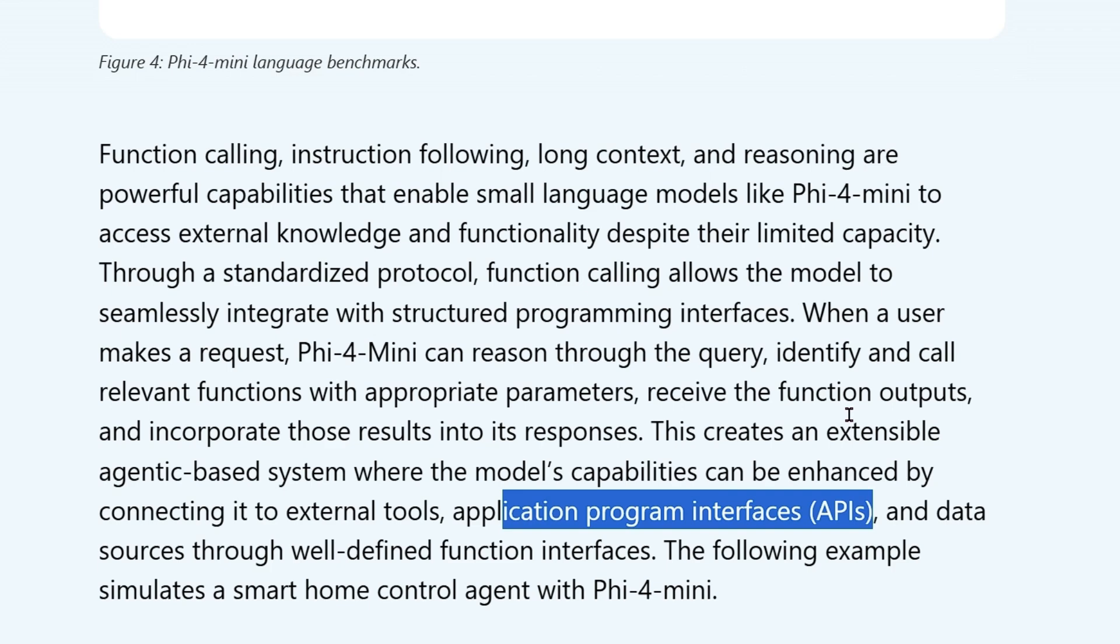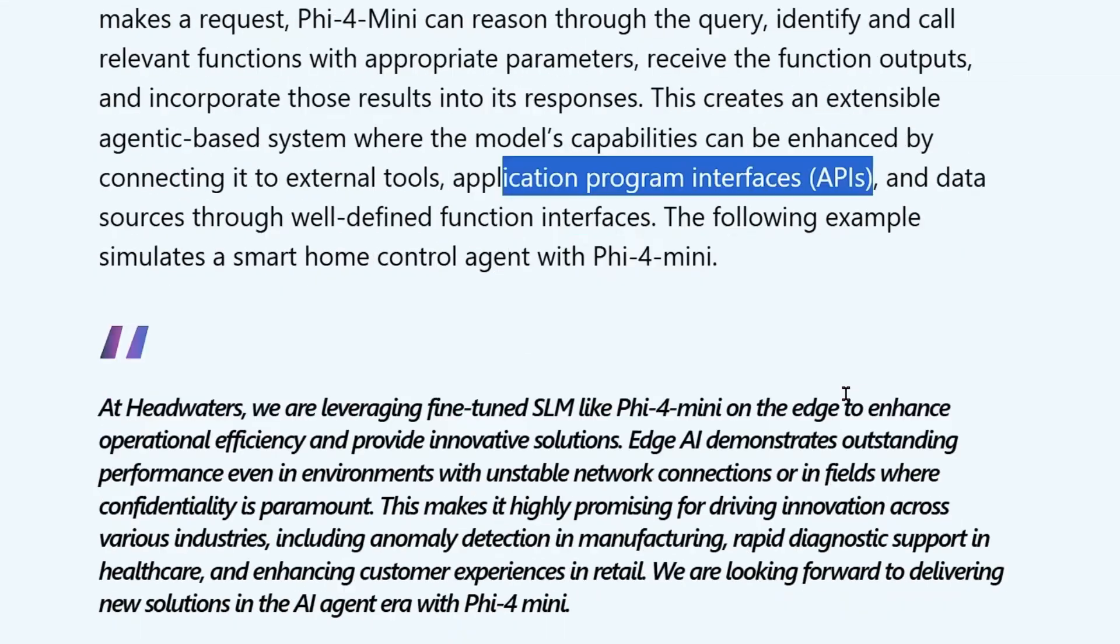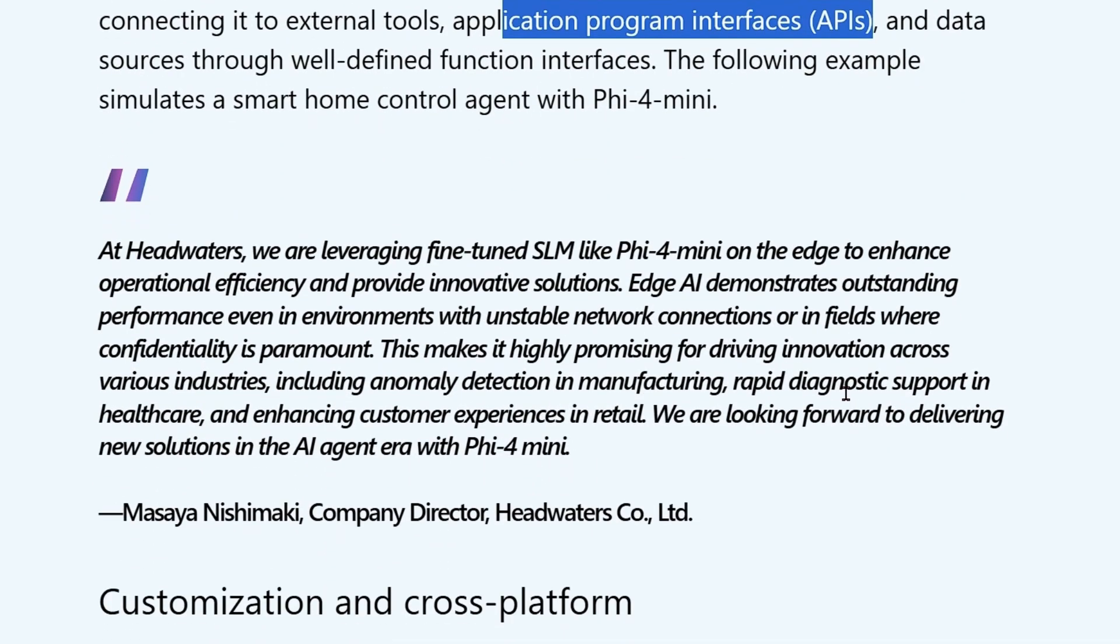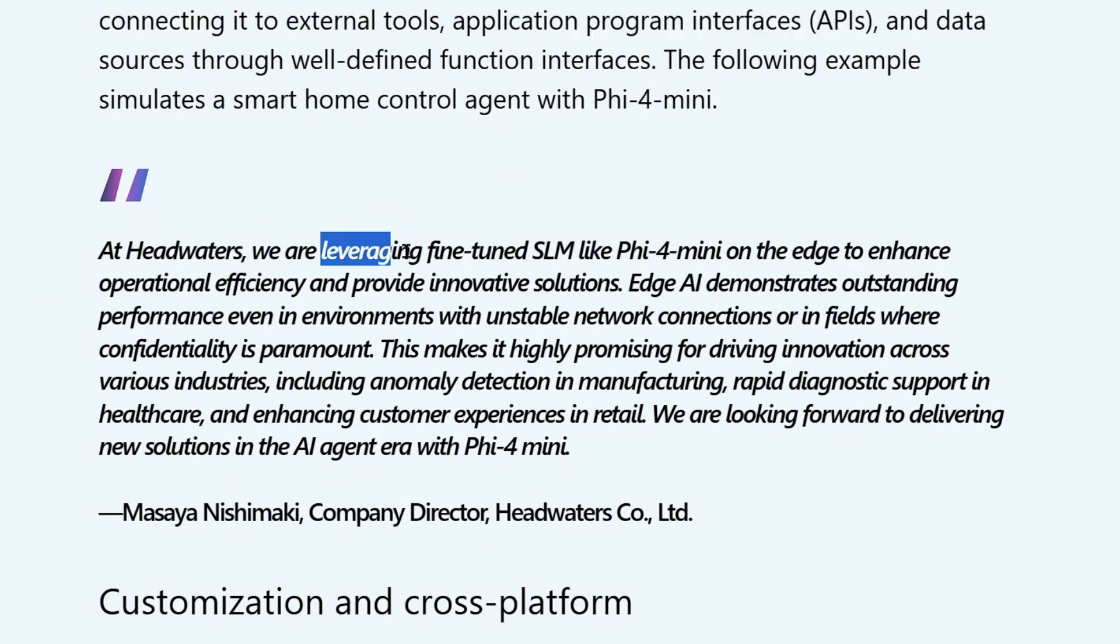We have Llama 3.2 that can use function calling, Llama 3.3. But this Phi-4 mini, even though it's a very small model, it can use function calling. You can see one use case of function calling.